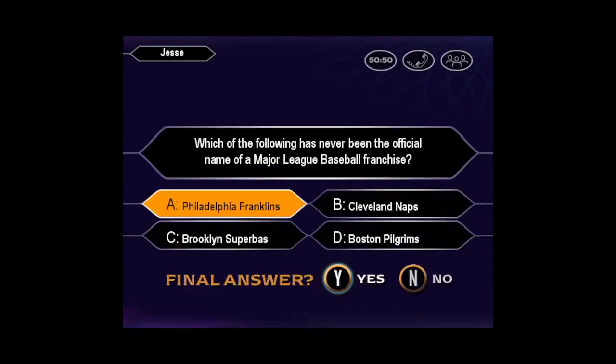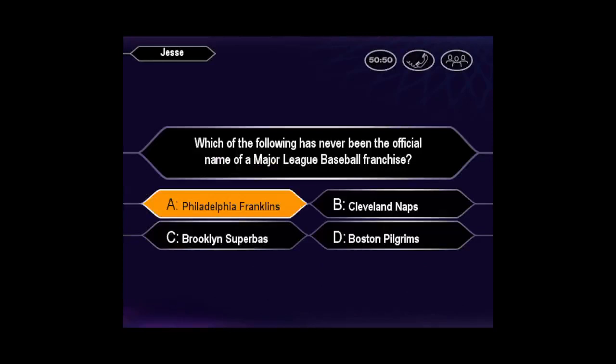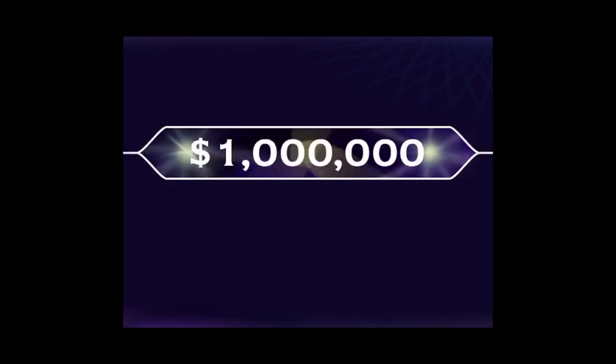Want to go ahead and make that your final answer? You're mighty confident, eh? You are correct. Congratulations! You're a millionaire!